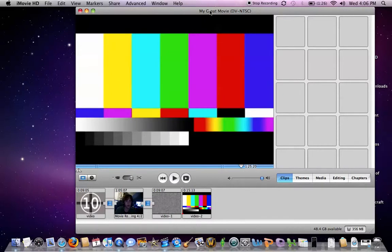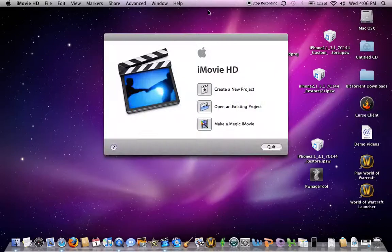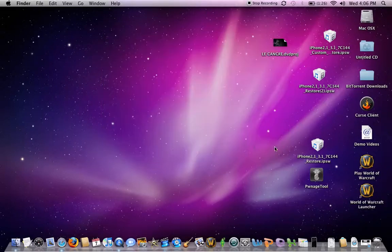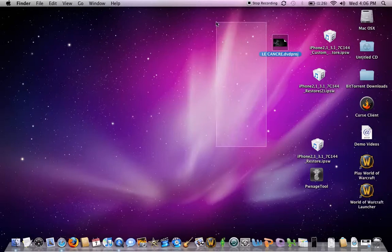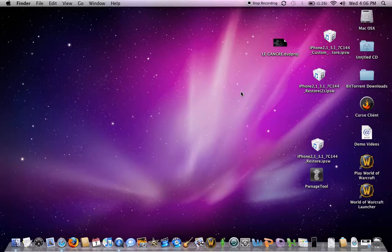So that's how you get iMovie HD. Oh, and just to let you know, you might need to update it. It might be an older version. So what you need to do is get the software update and check for updates.